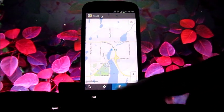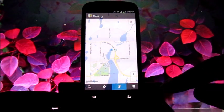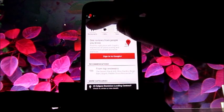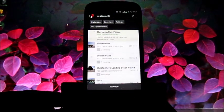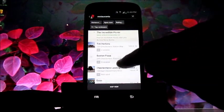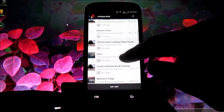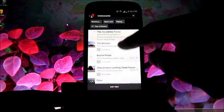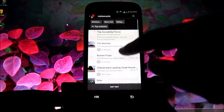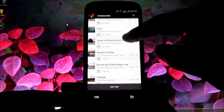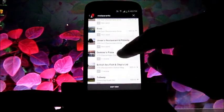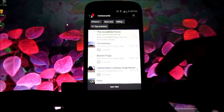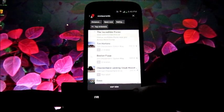Let's go to this local setting and you can see here I can click on restaurant. And there's a bunch of restaurants — Boston Pizza, Jovan's, Domino's, all the good places. Timmy's, British Isles Fish and Chips, and so on. You can click on those and get more information, including getting directions and reviews.